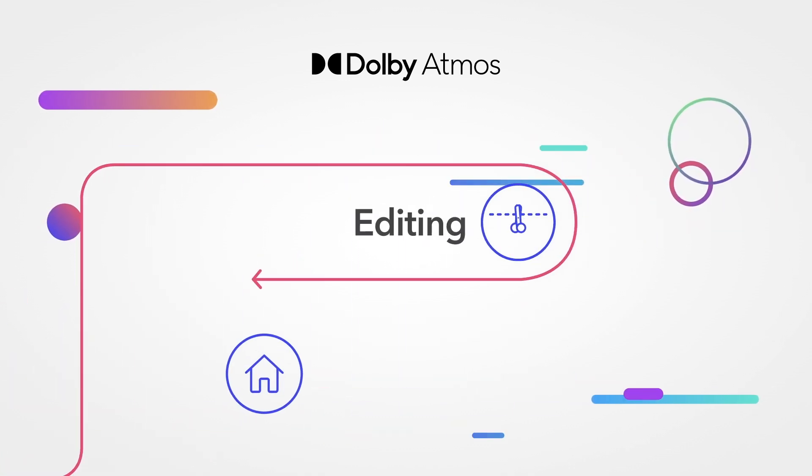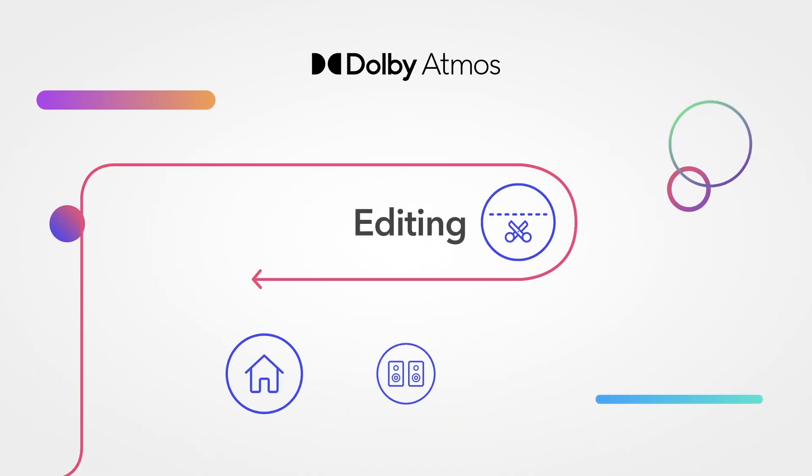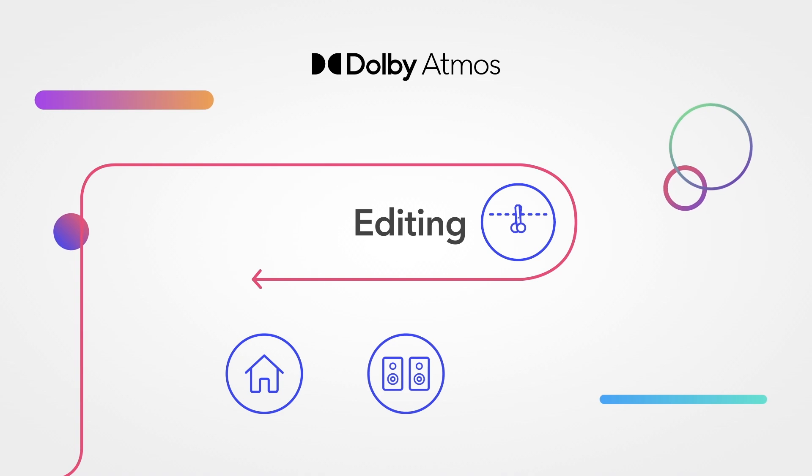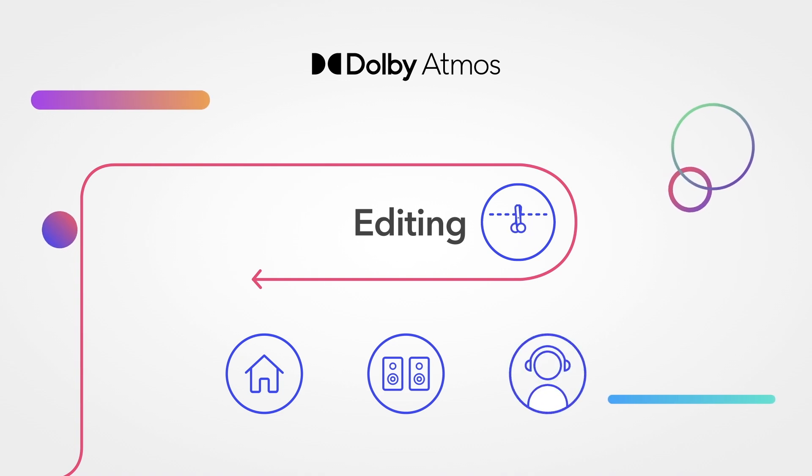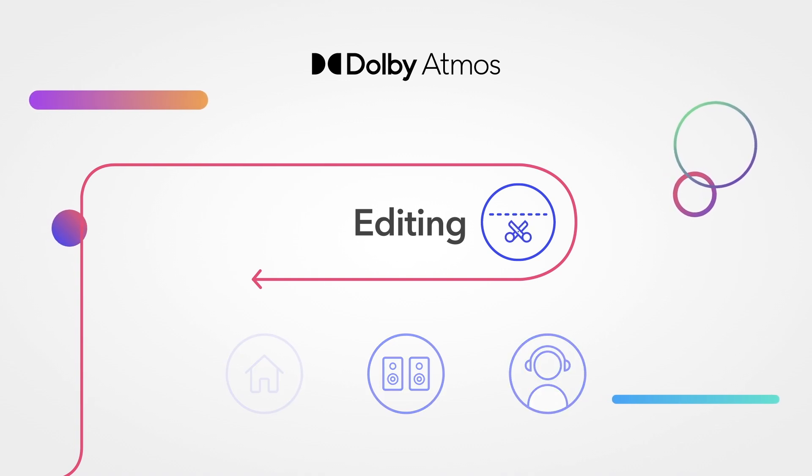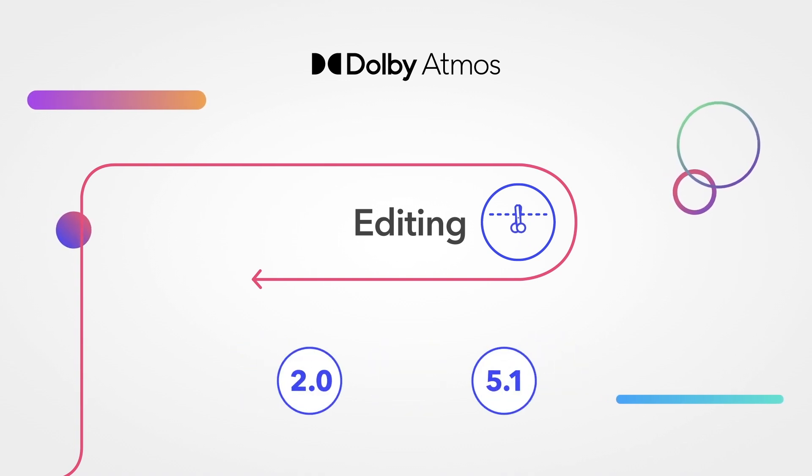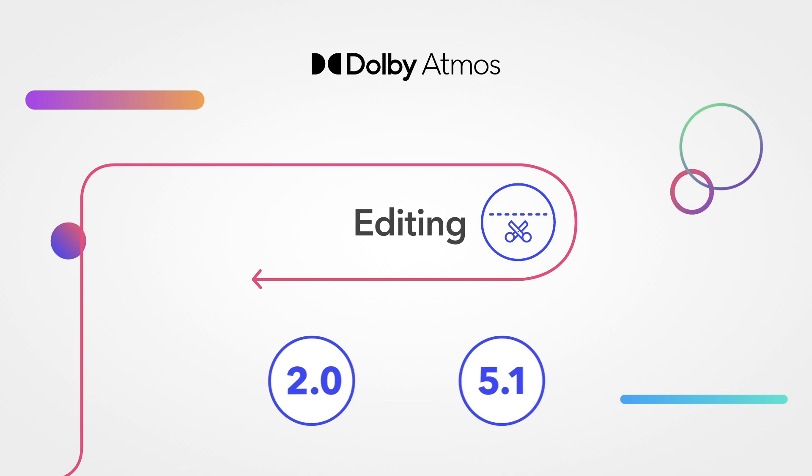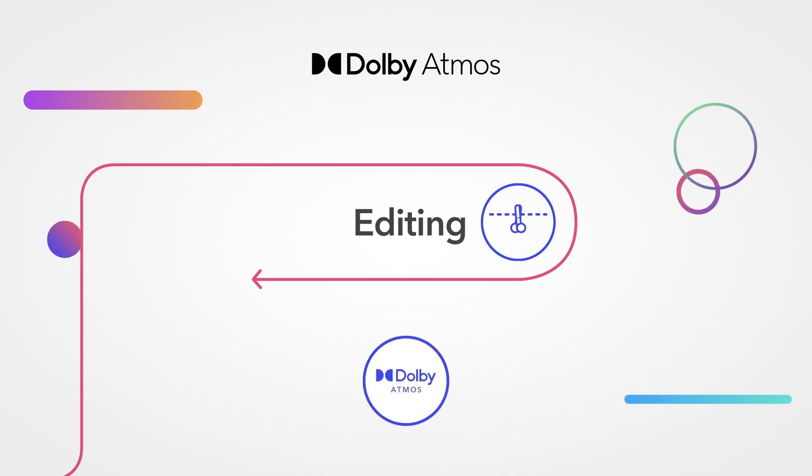Remote editing, working with fewer speakers, or even editing on headphones are all possible, allowing your project to exist in Dolby Atmos from day one.